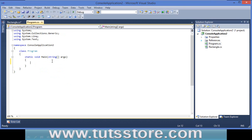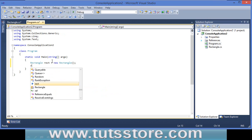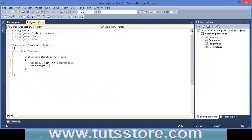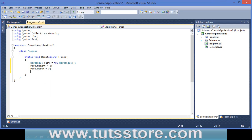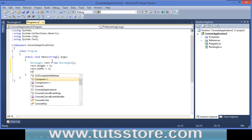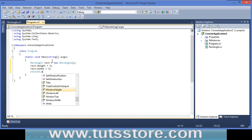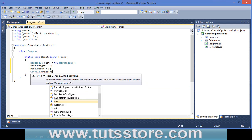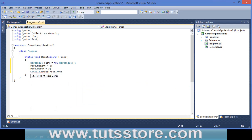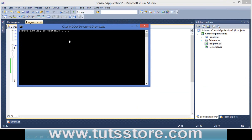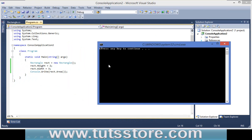Now we create a rectangle object: rectangle = new Rectangle(). Set rectangle.height equal to 2 and rectangle.width equal to 3. Then use Console.Write to print rectangle.Area(). Press Ctrl+F5 and the output is 6, because 3 times 2 equals 6.